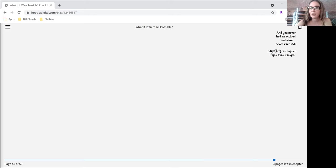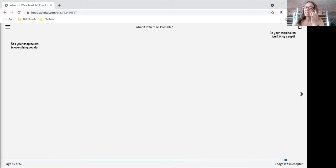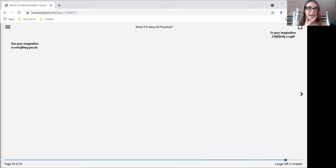Anything can happen if you think it might. In your imagination, anything is right.